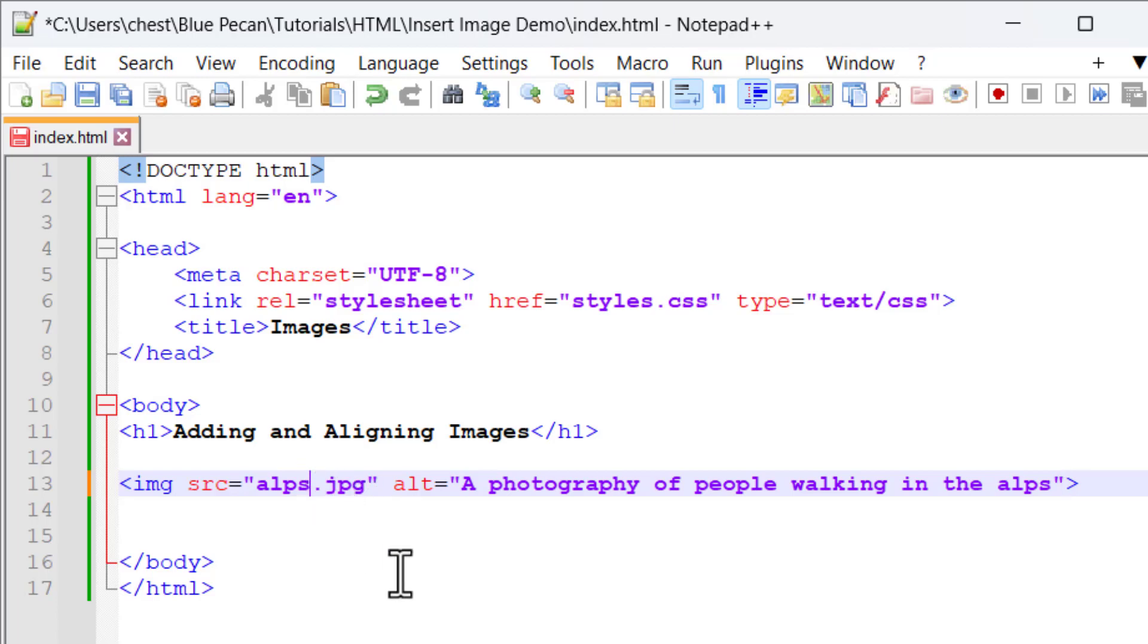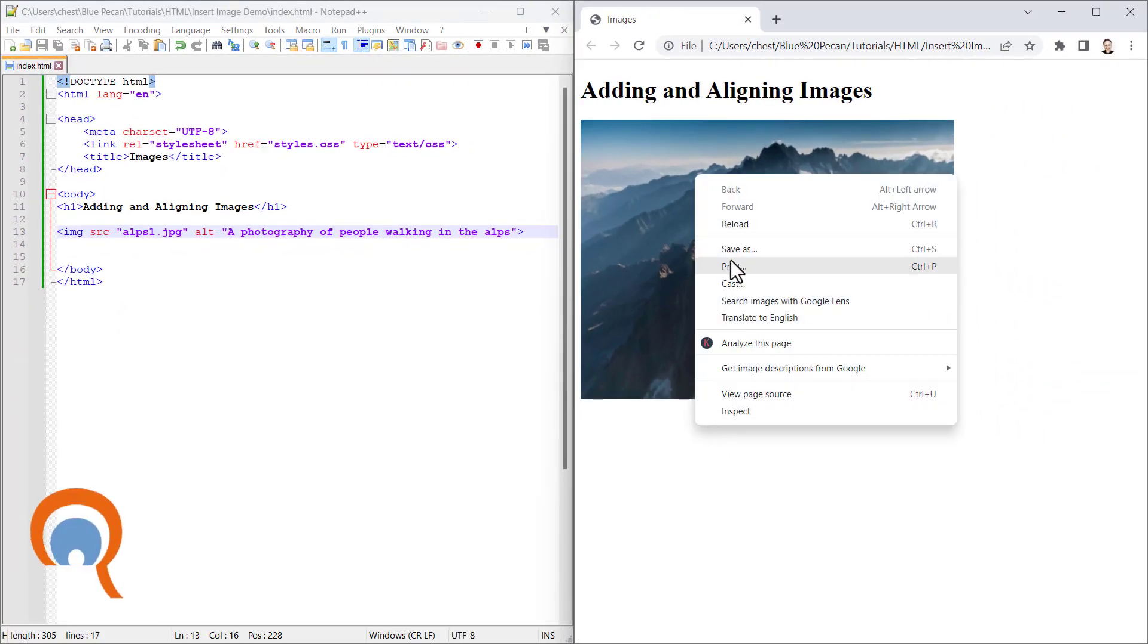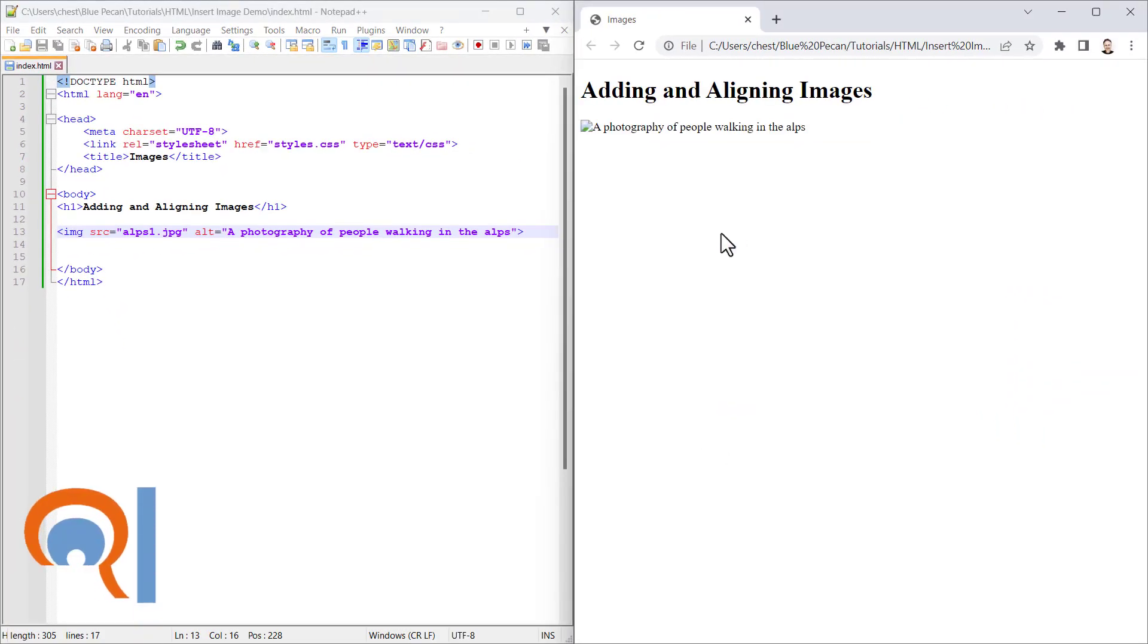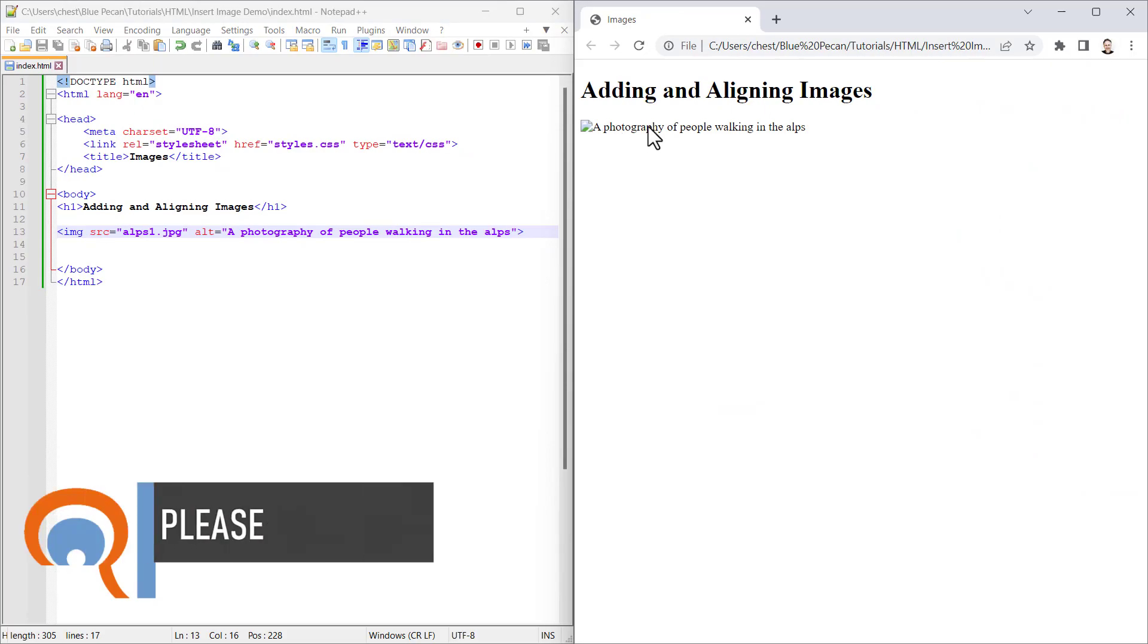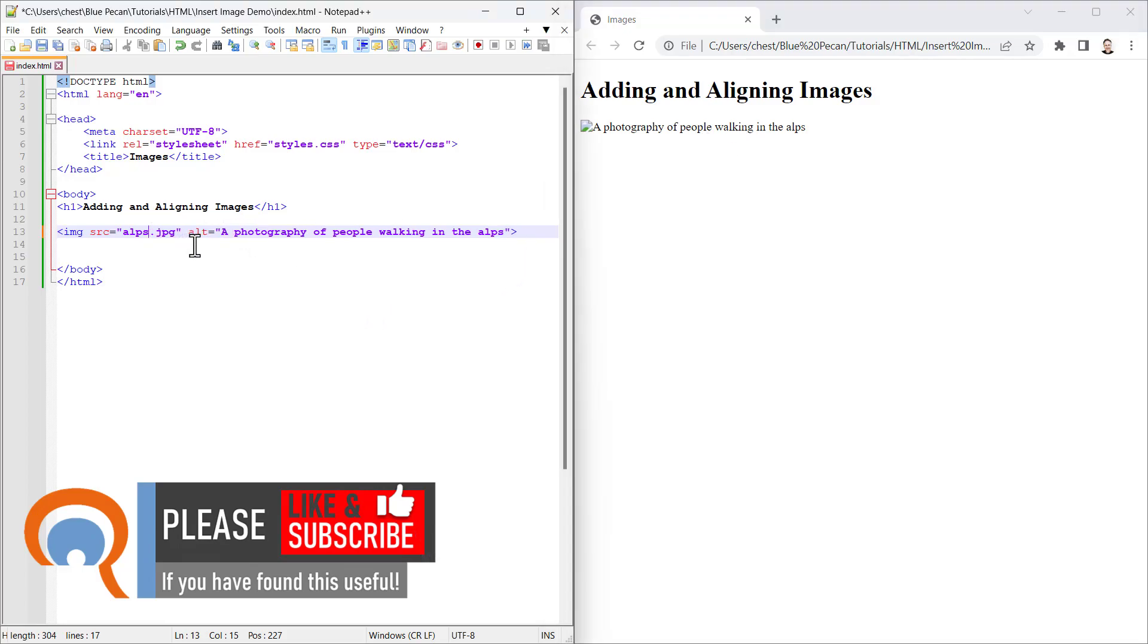If I change the name of this and save it and then reload, you can't find that image because there isn't an image in the folder called alps1.jpeg. So instead it shows the alt text. I'll just get rid of that misspelling.